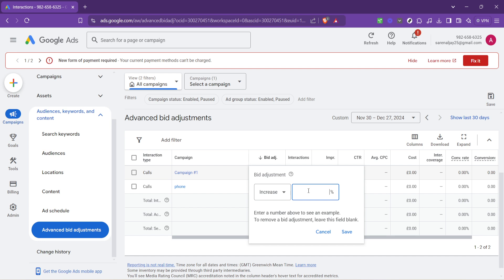Additionally, don't be afraid to experiment. Google Ads provides a wealth of data, and sometimes a small adjustment can lead to significantly better campaign performance.